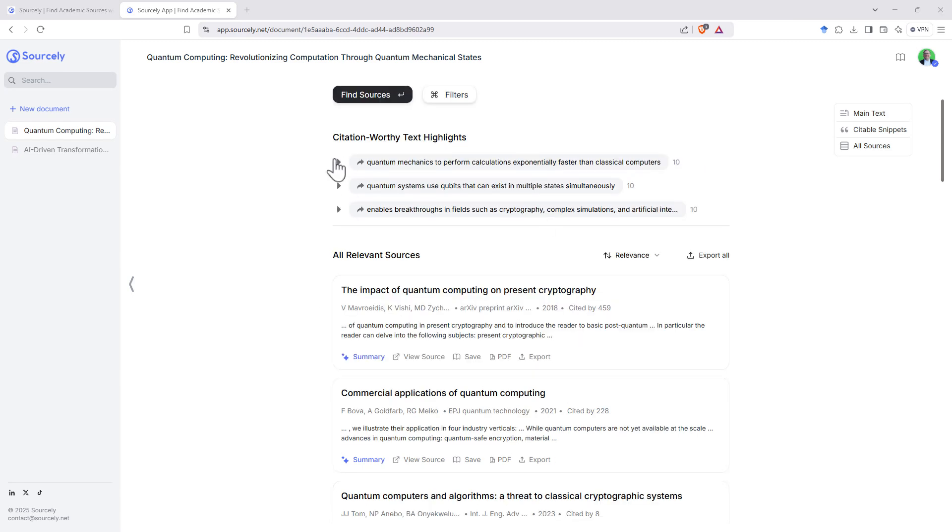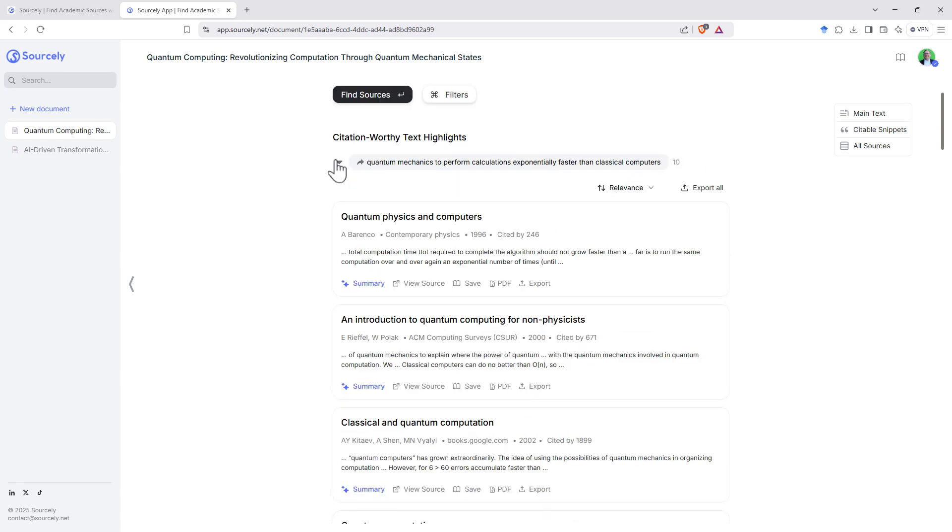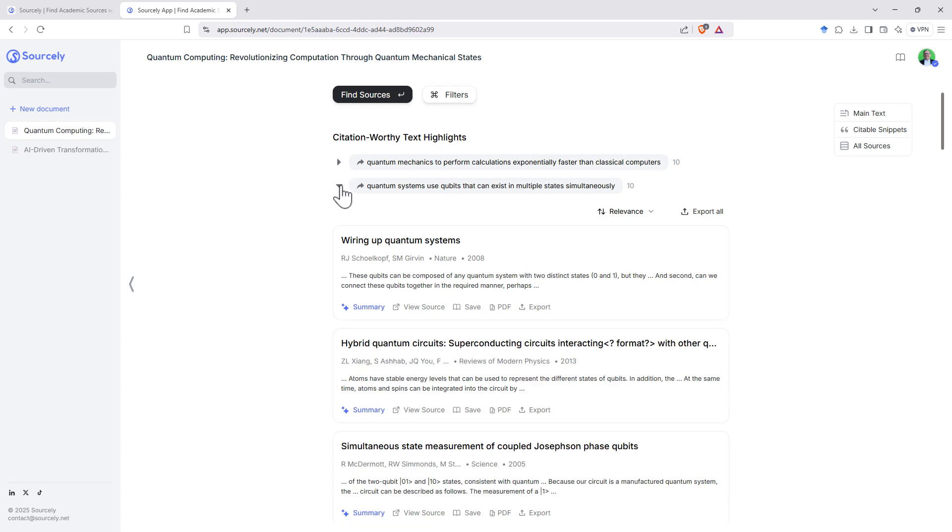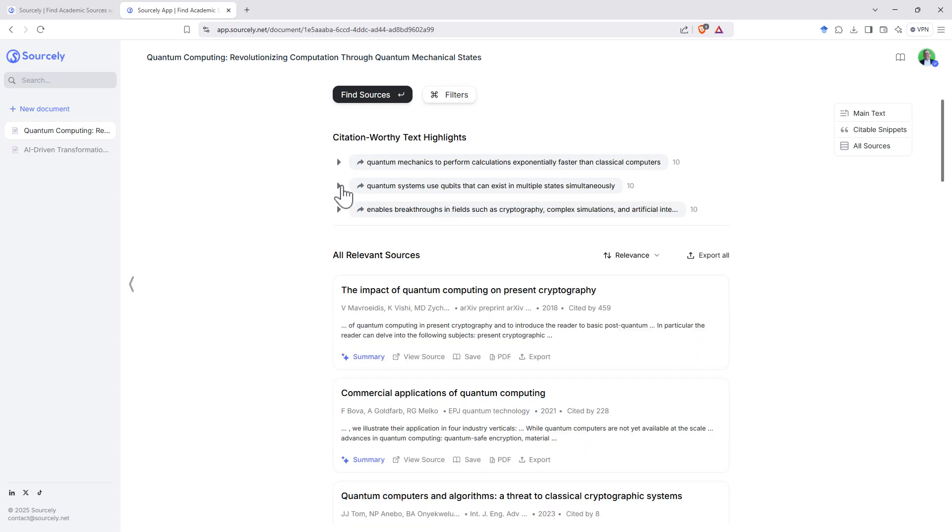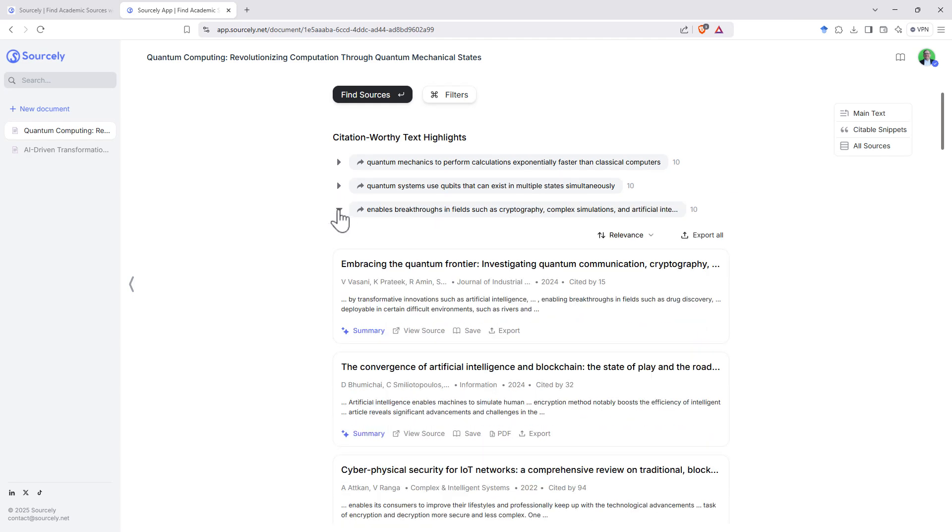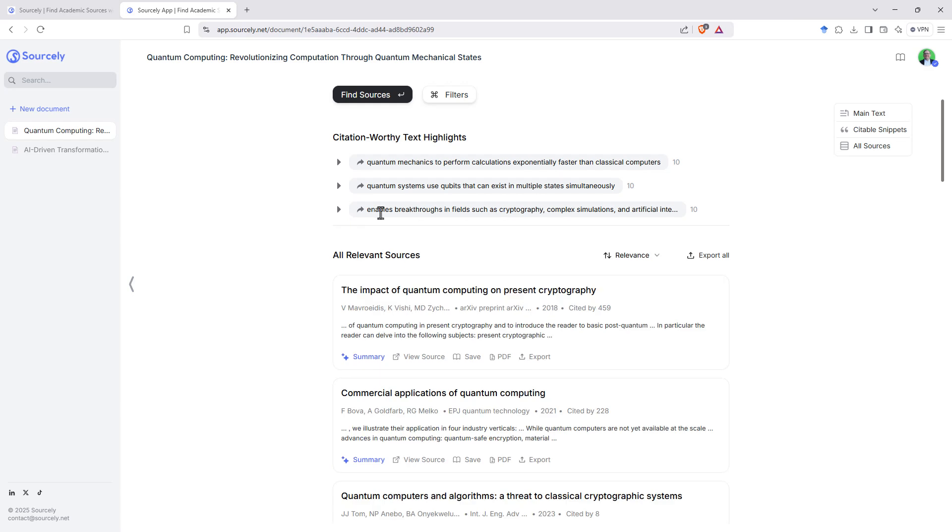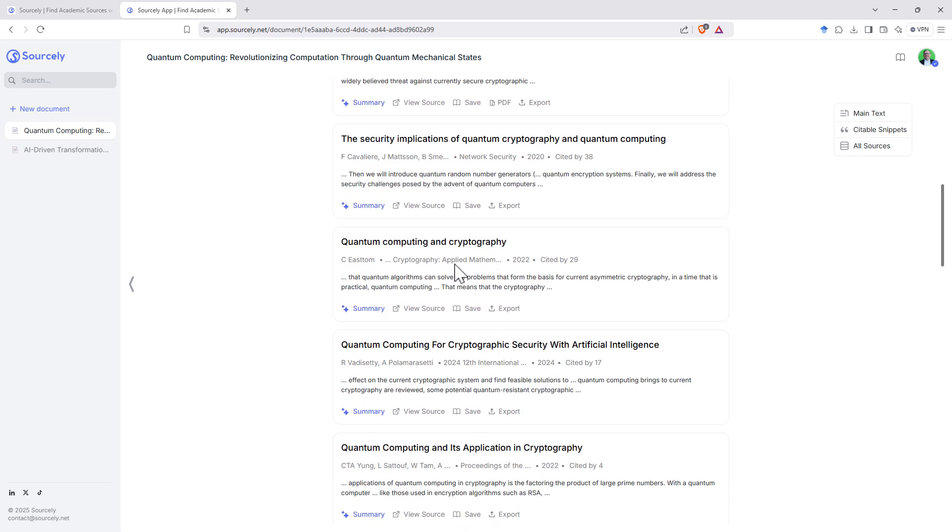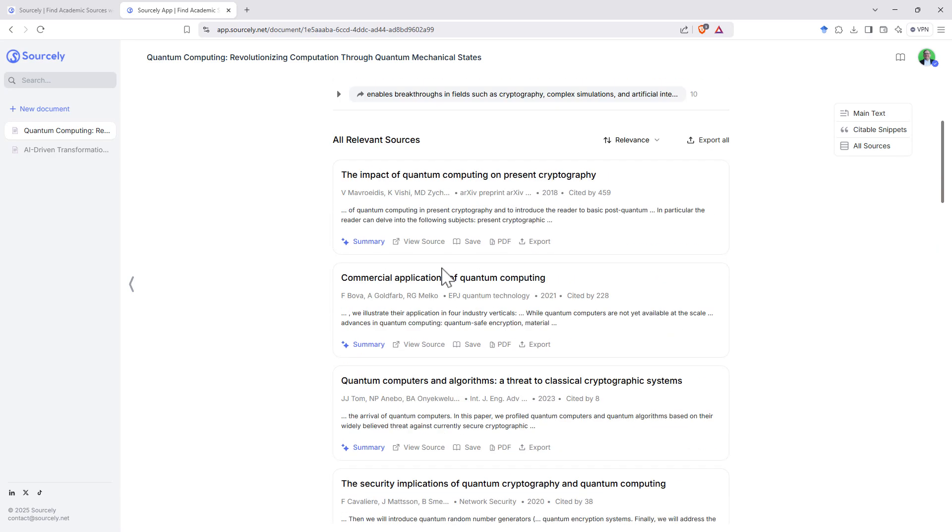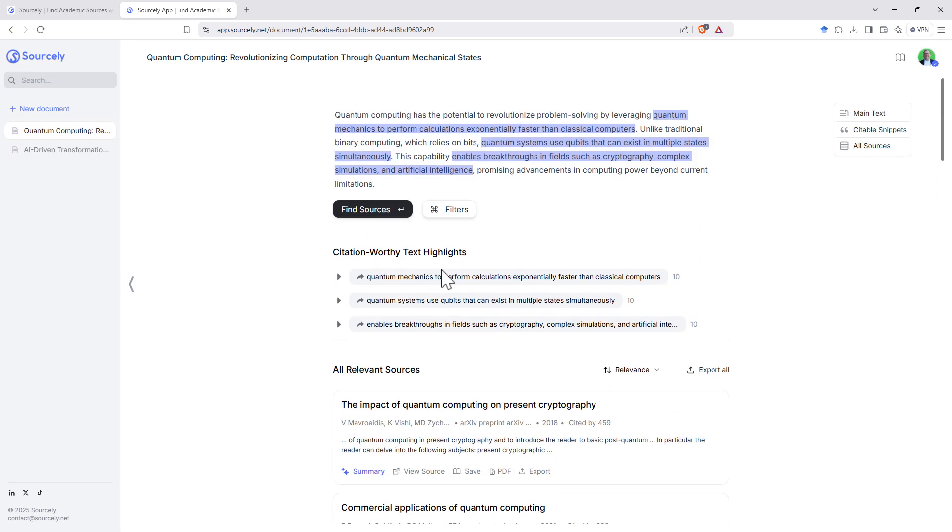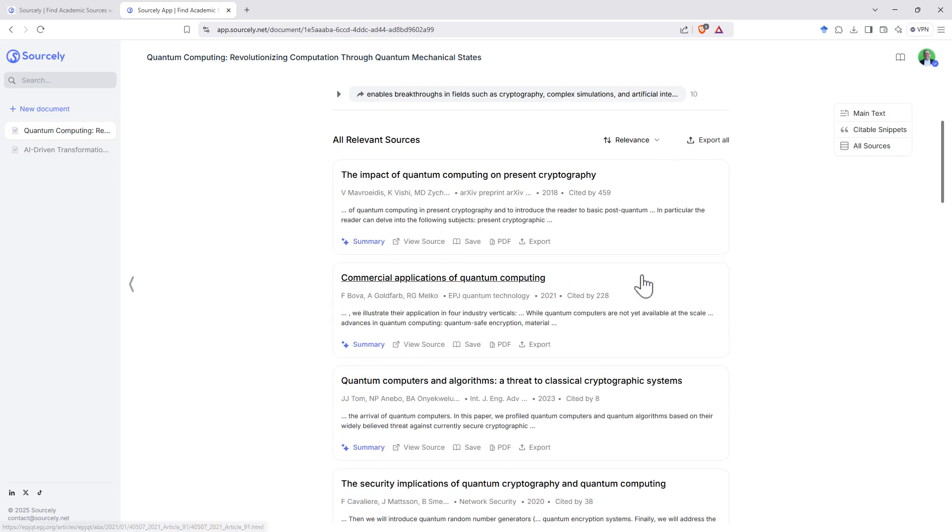And when we have more than one here, the little arrow here will let us see which ones of our sources apply specifically to that statement. And then down below, all relevant sources will have all of the sources that we might be interested in.